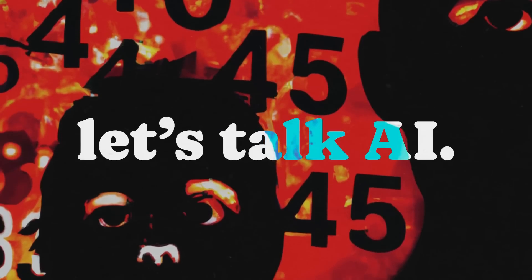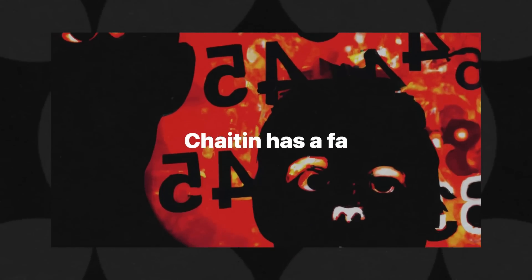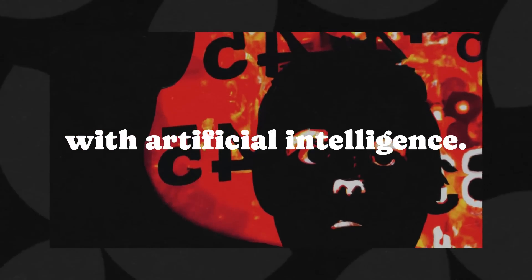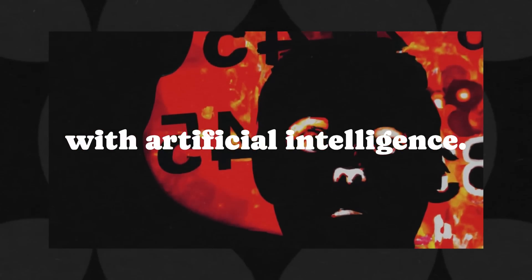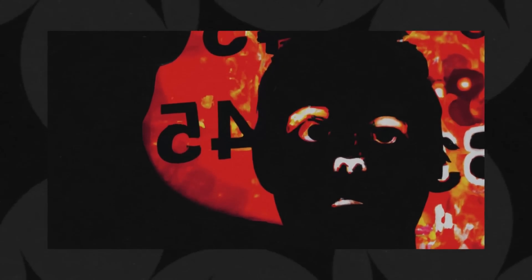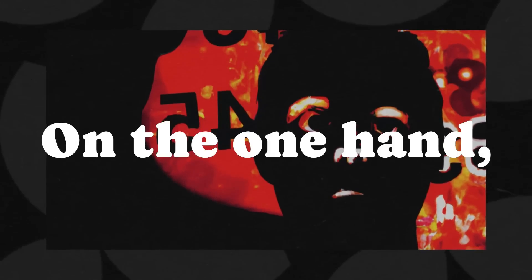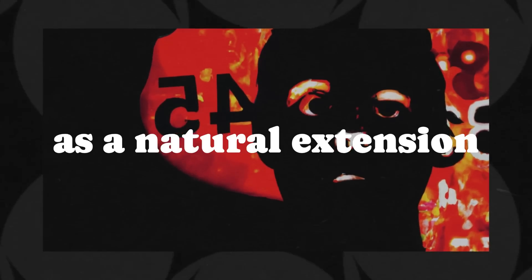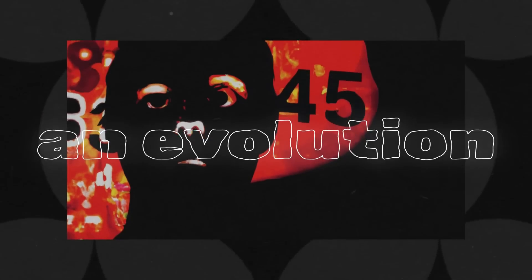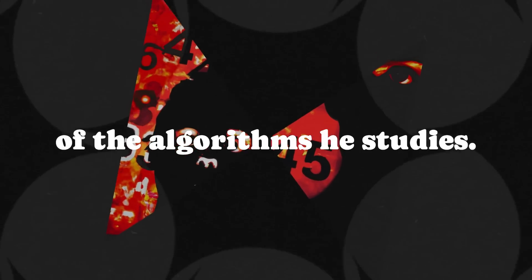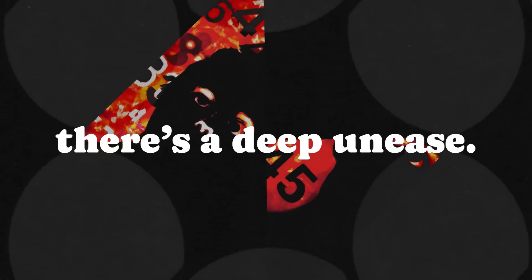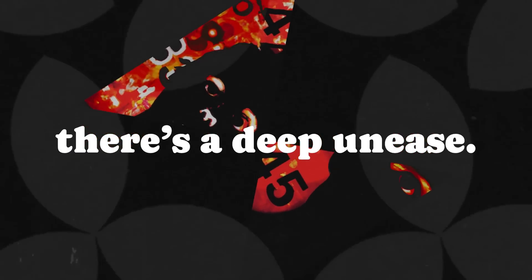Now, let's talk AI. Chaitin has a fascinating relationship with artificial intelligence. On the one hand, he sees AI as a natural extension of his work, an evolution of the algorithms he studies. On the other, there's a deep unease.